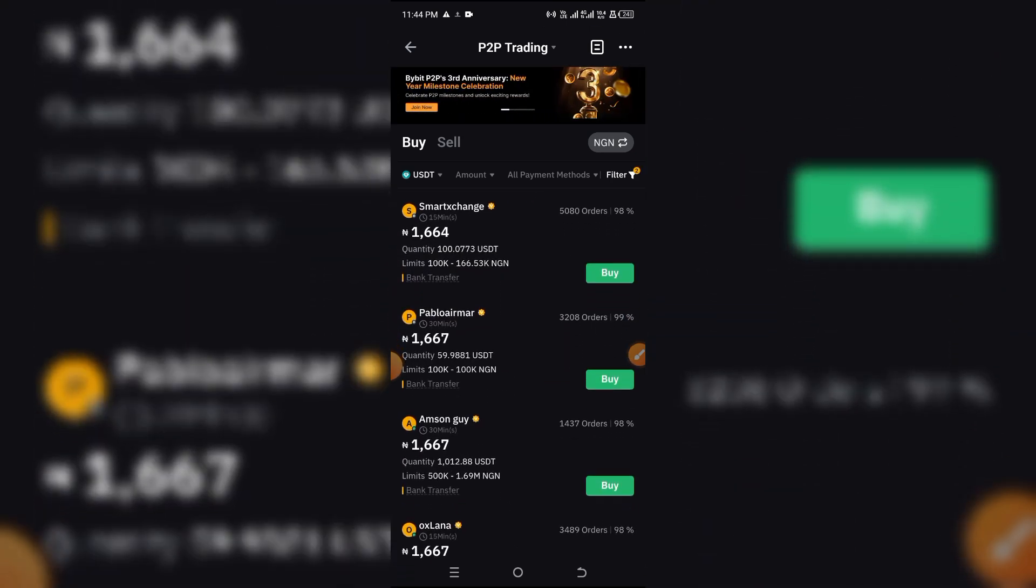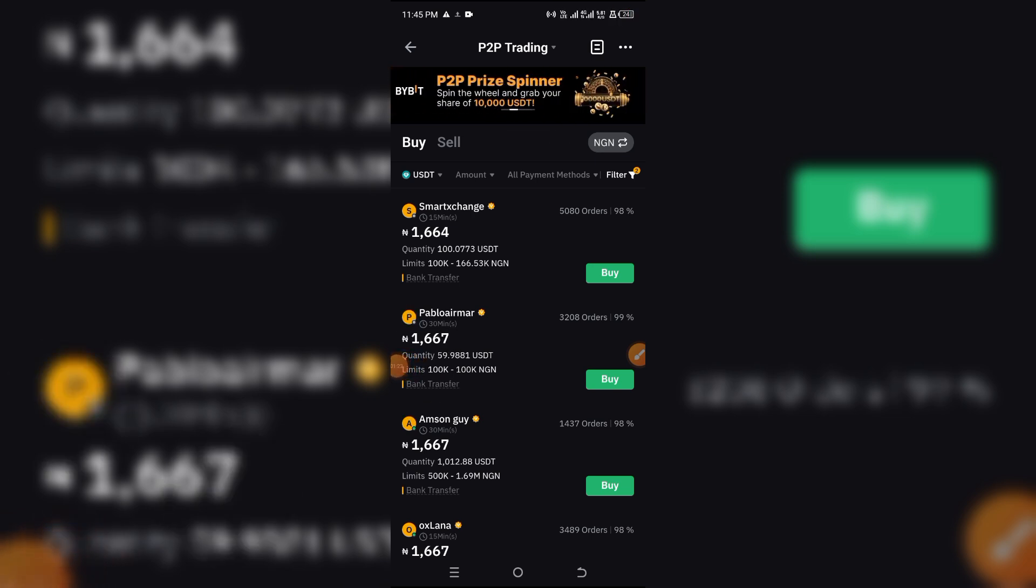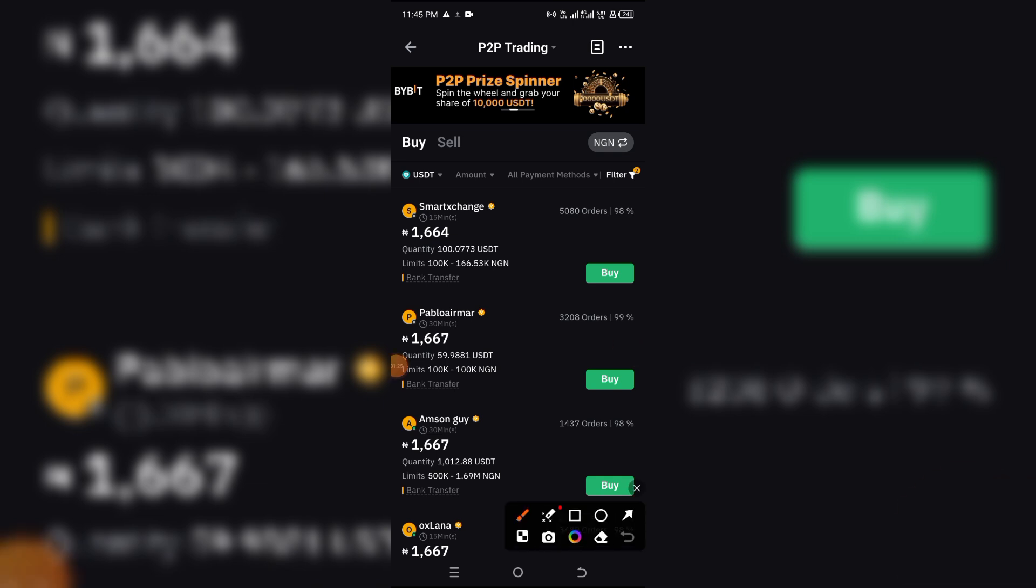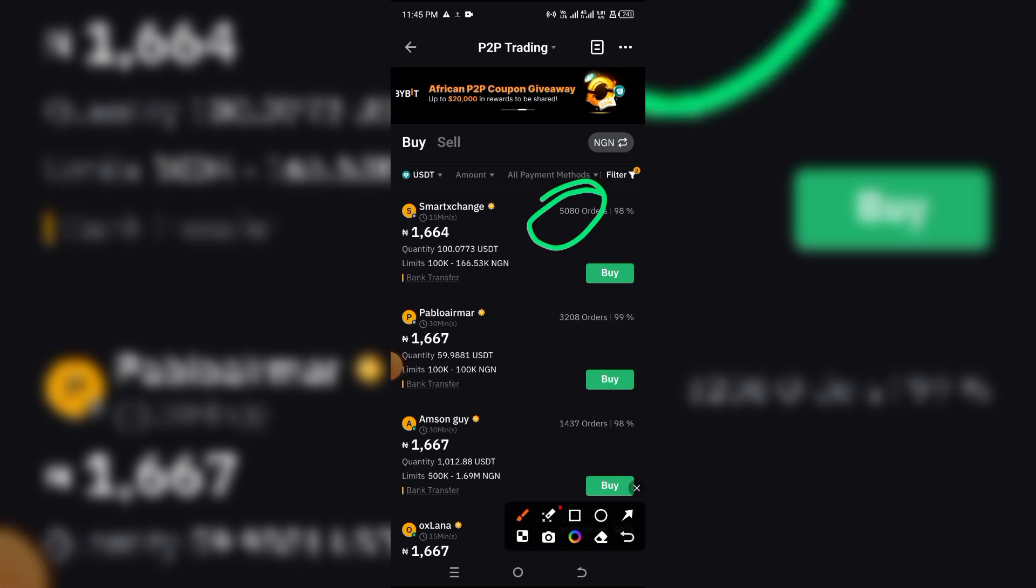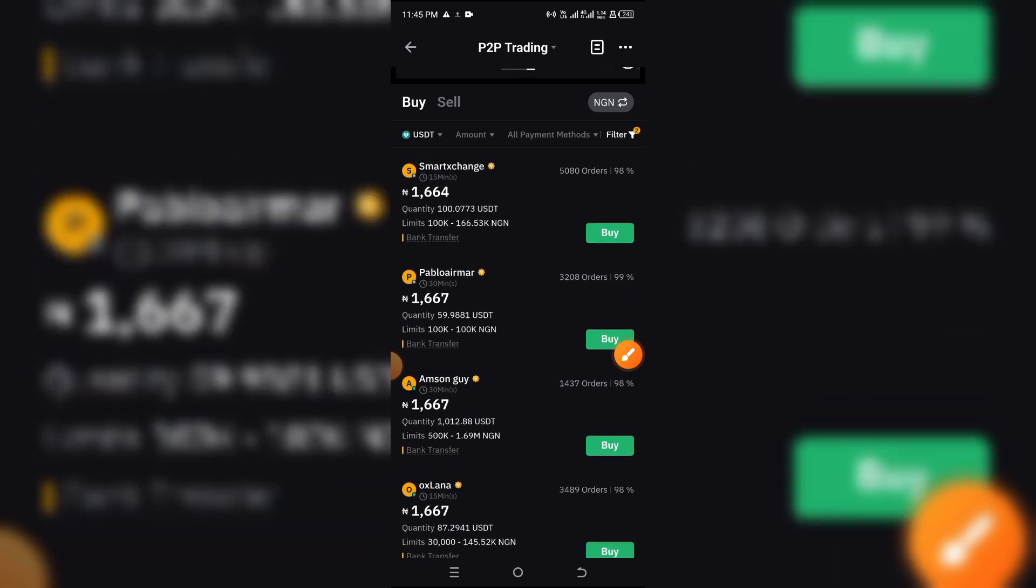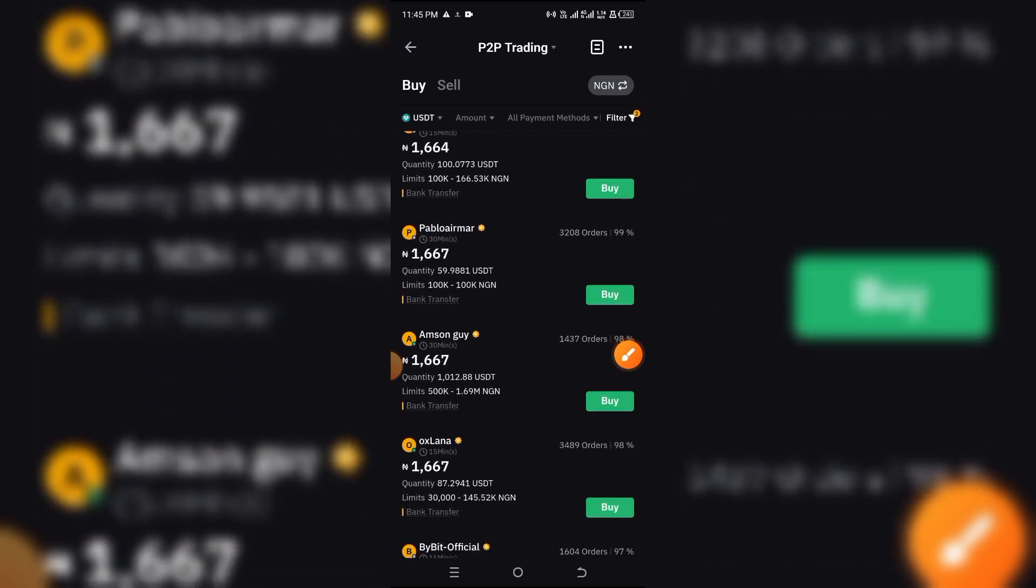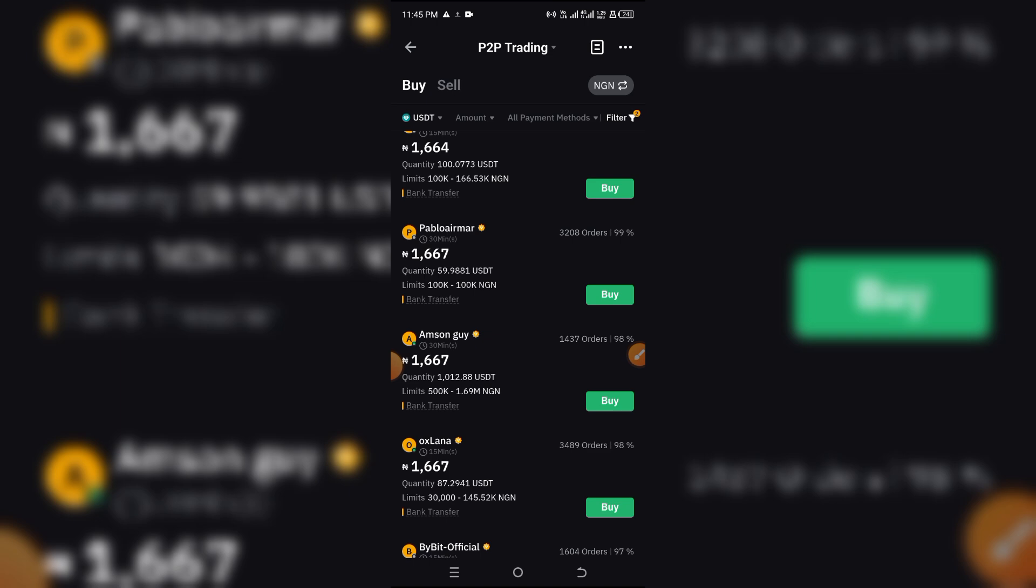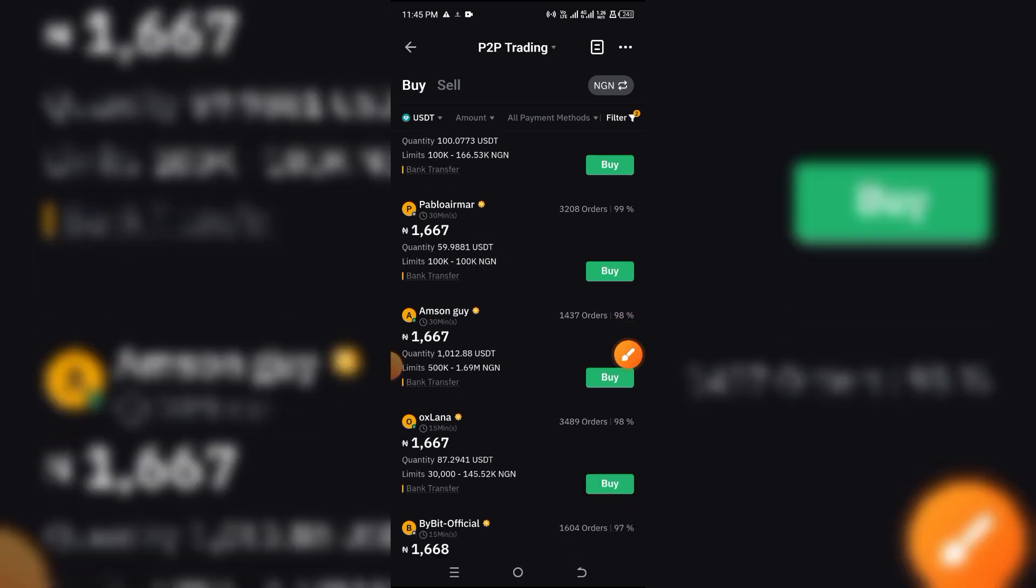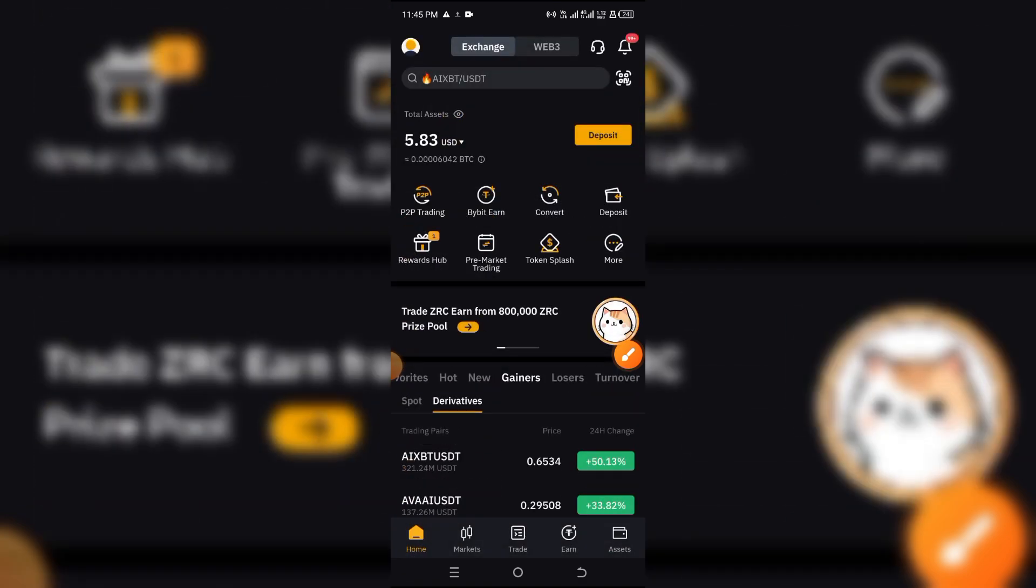Then from here you can proceed to purchase. You are now free to purchase from any of these people. Just make sure whoever you are dealing with has completed thousands of orders and has at least 98% completion rates. That's where you don't get scammed by scammers because there are a lot of scammers on Bybit. And you can equally filter it with the price so that you can work based on your budget.